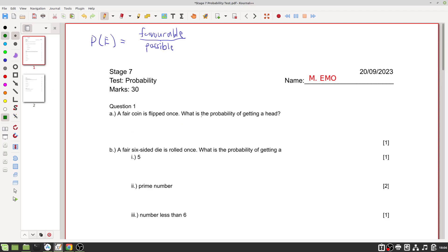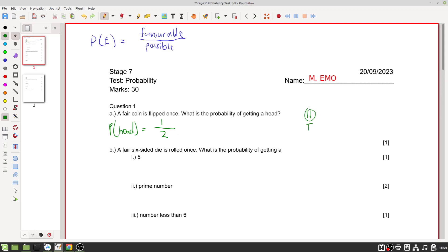A fair coin is flipped once. What is the probability of getting a head? There is one head on a coin and two total sides, so the probability is one out of two. You can also list all possible outcomes: head or tail — one out of two. That is worth one mark.